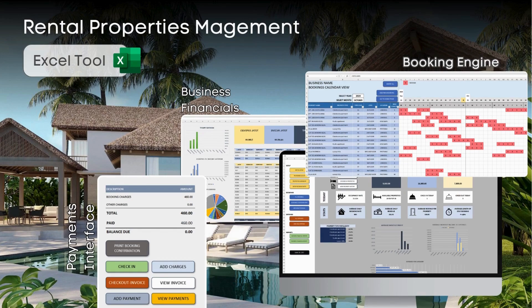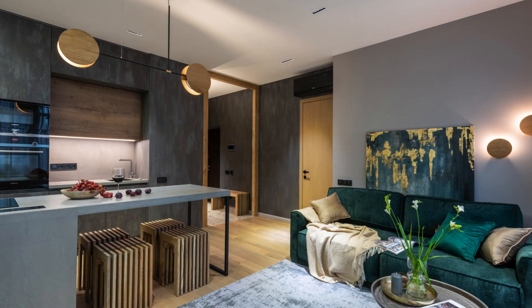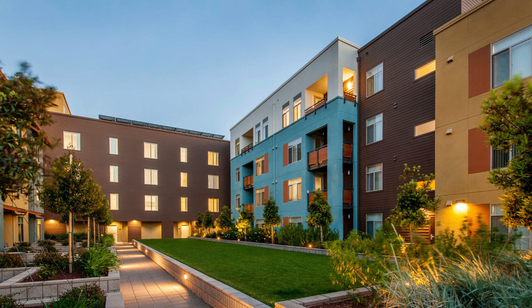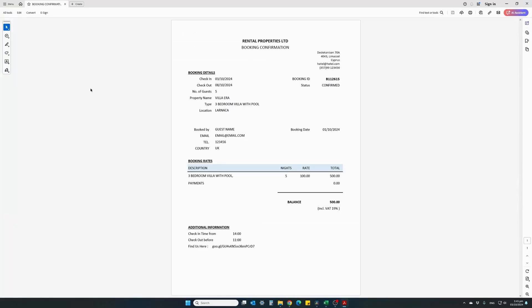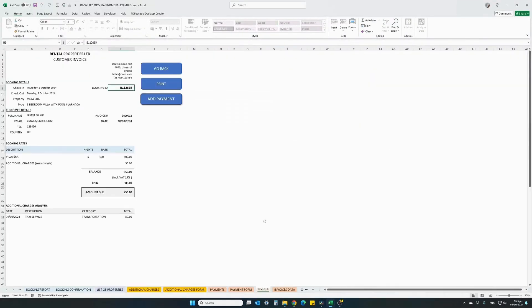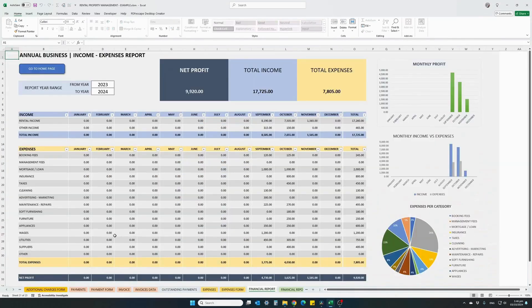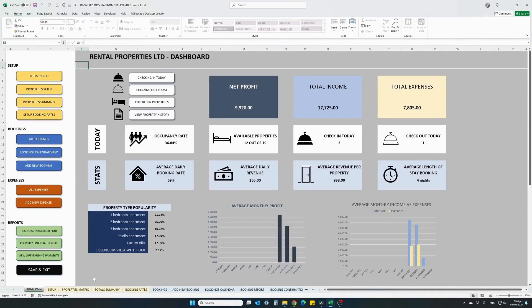Hi everyone. In this video I will present our latest addition to our Excel templates library collection. This holiday rental properties management Excel tool could be your complete solution for managing up to 100 different rental properties — from holiday homes, apartments, hotel apartments, villas and Airbnbs. Bookings and reservations, issuing booking confirmations and invoices, recording customer payments, business expenses, financial reporting — all for your business through an easy to use dashboard and all in Excel.